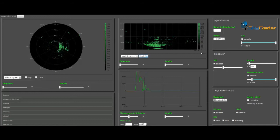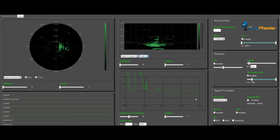The A-scope displays the range to the target and the relative strength of the echo. The signal appears as a graph similar to an oscilloscope.